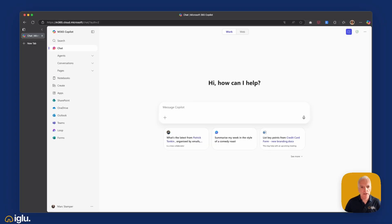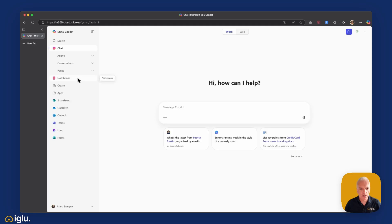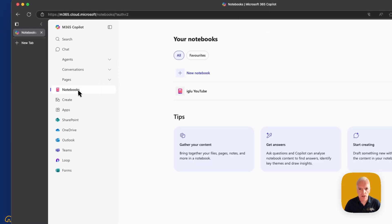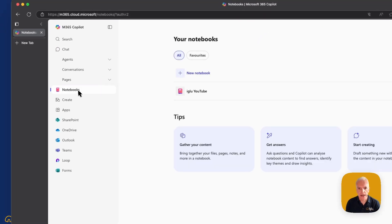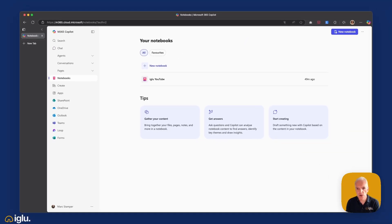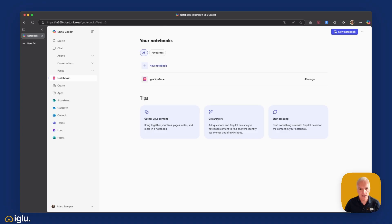So here I am within the standard Microsoft 365 Copilot window, and over on the left hand side here tucked underneath chat, underneath my agents, my conversations, my pages, we have the notebooks icon. So I'm just going to click into there and I will just point out that notebooks are for licensed M365 Copilot users only.